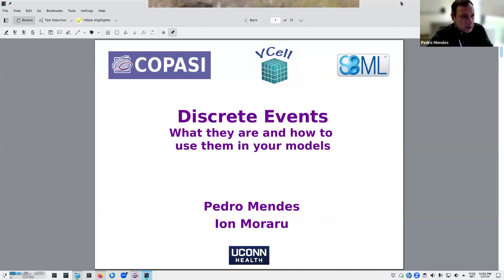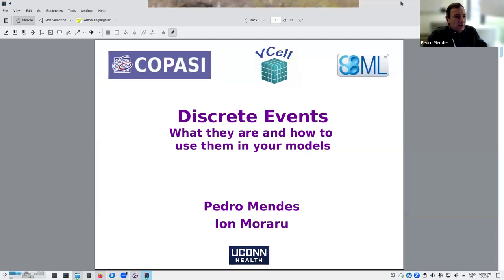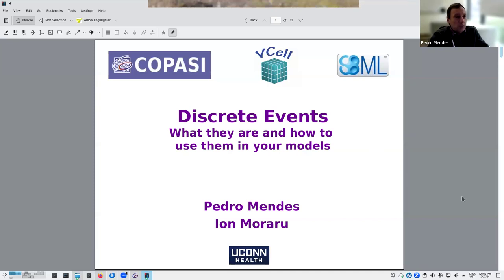Both COPASI and Virtual Cell are able to represent discrete events. Discrete events were defined in the SBML language, which Michael will talk about later, but it's the common file format that both COPASI and VCell read, as you saw from our previous speaker, and that other packages can also read, manipulate, and use.